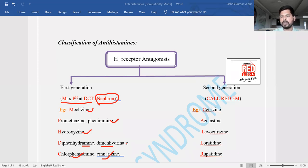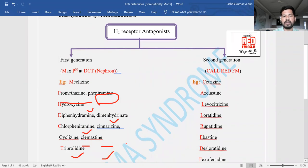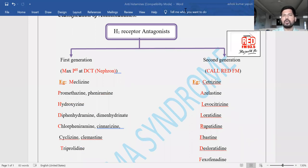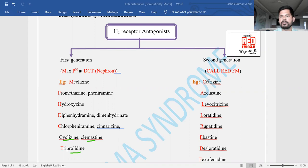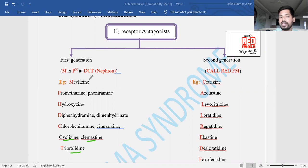After Chlorpheniramine and Cinnarizine, the remaining first generation drugs are Cyclizine, Clemastine, and Triprolidine. So the complete first generation H1 receptor antagonists using the mnemonic 'Maximum pH at the DCT' are: Meclizine, Promethazine, Pheniramine, Hydroxyzine, Diphenhydramine, Dimenhydrinate, Chlorpheniramine, Cinnarizine, Cyclizine, Clemastine, and Triprolidine.